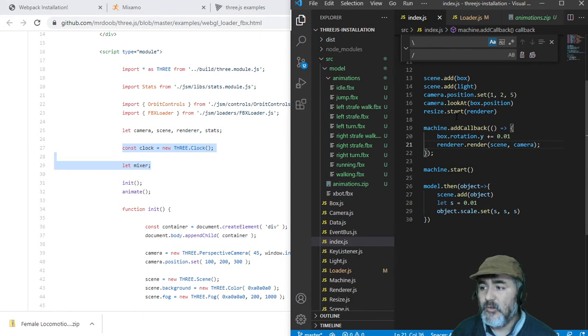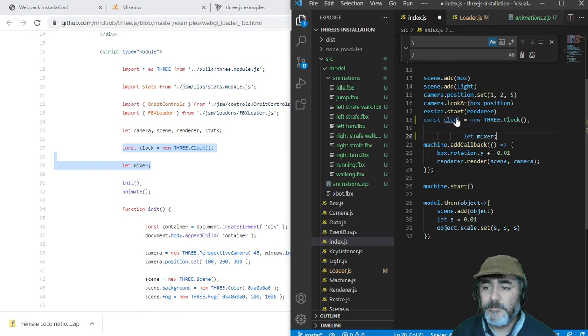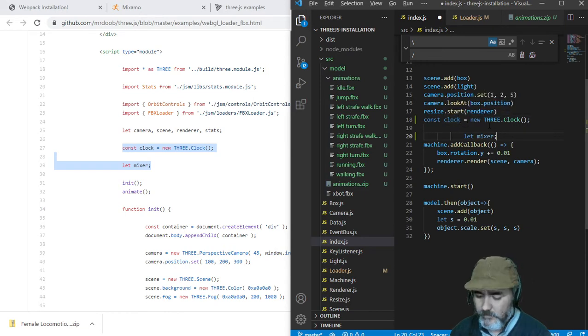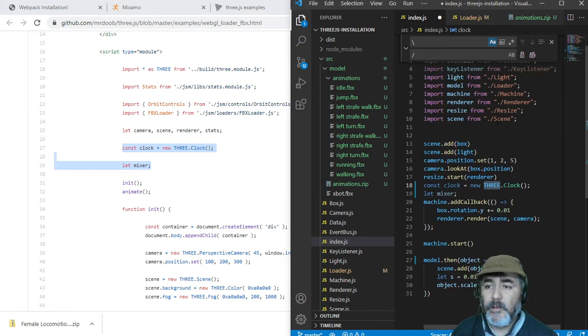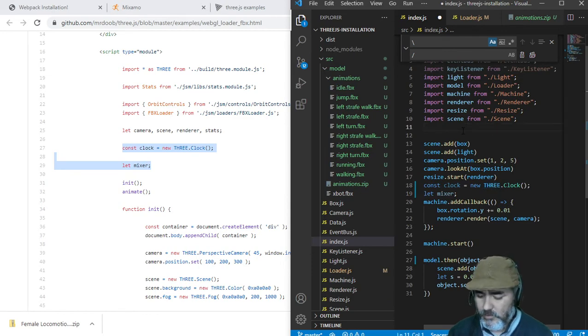To start we need to have a clock and a mixer and we need the library, the three.js library.